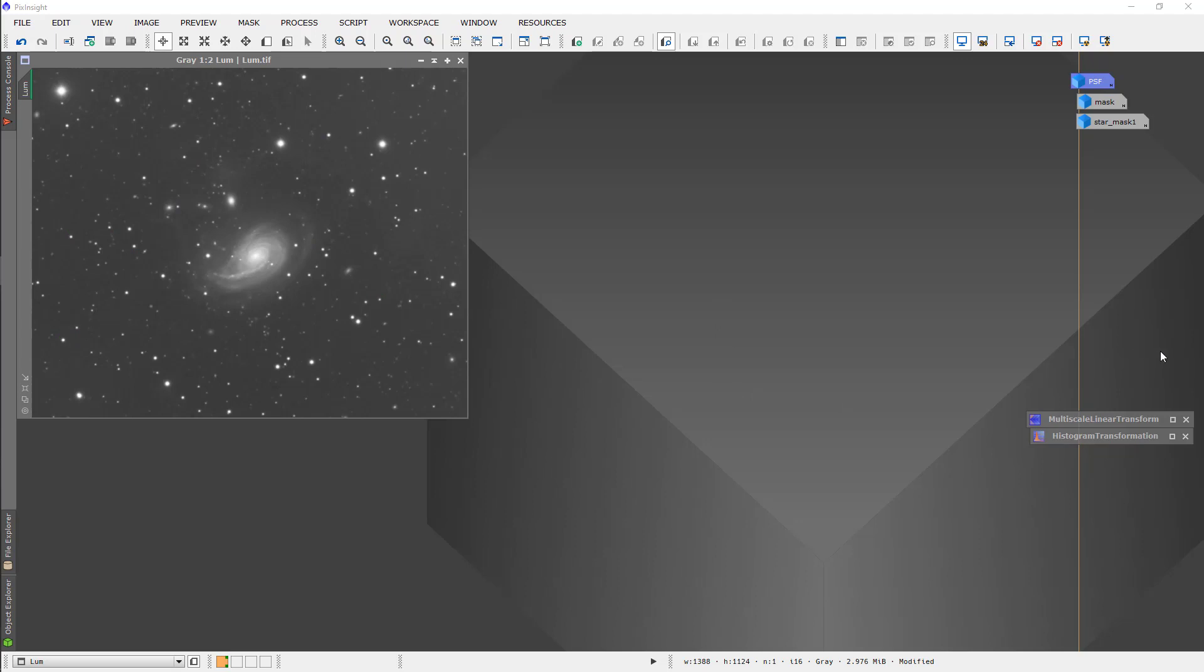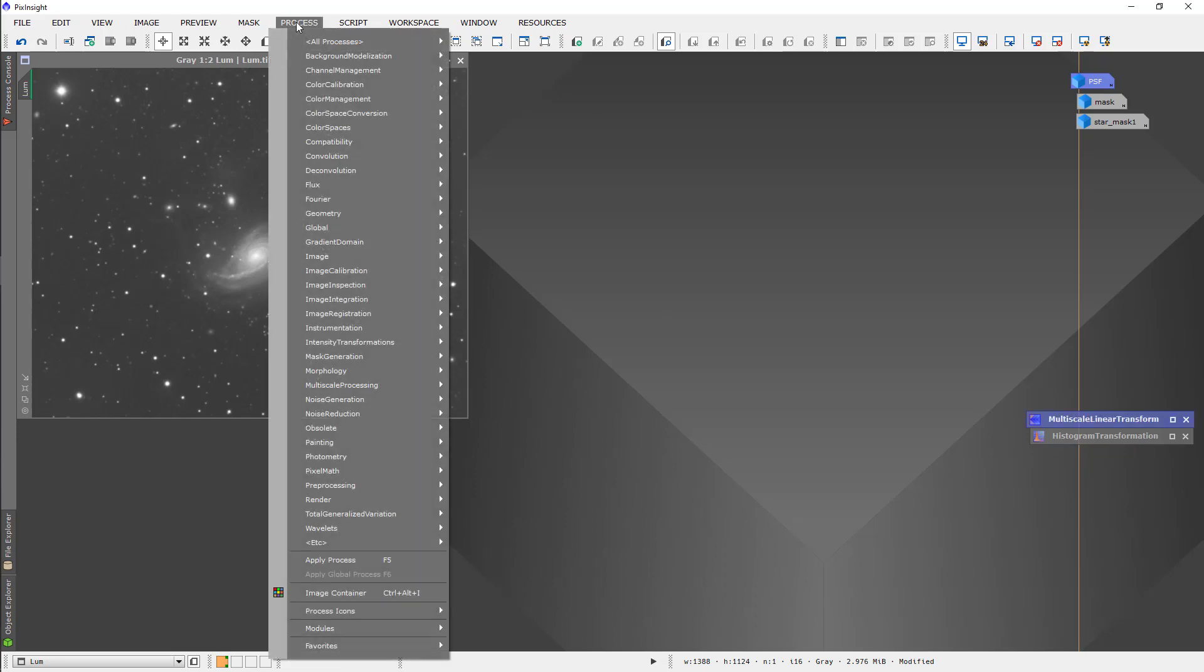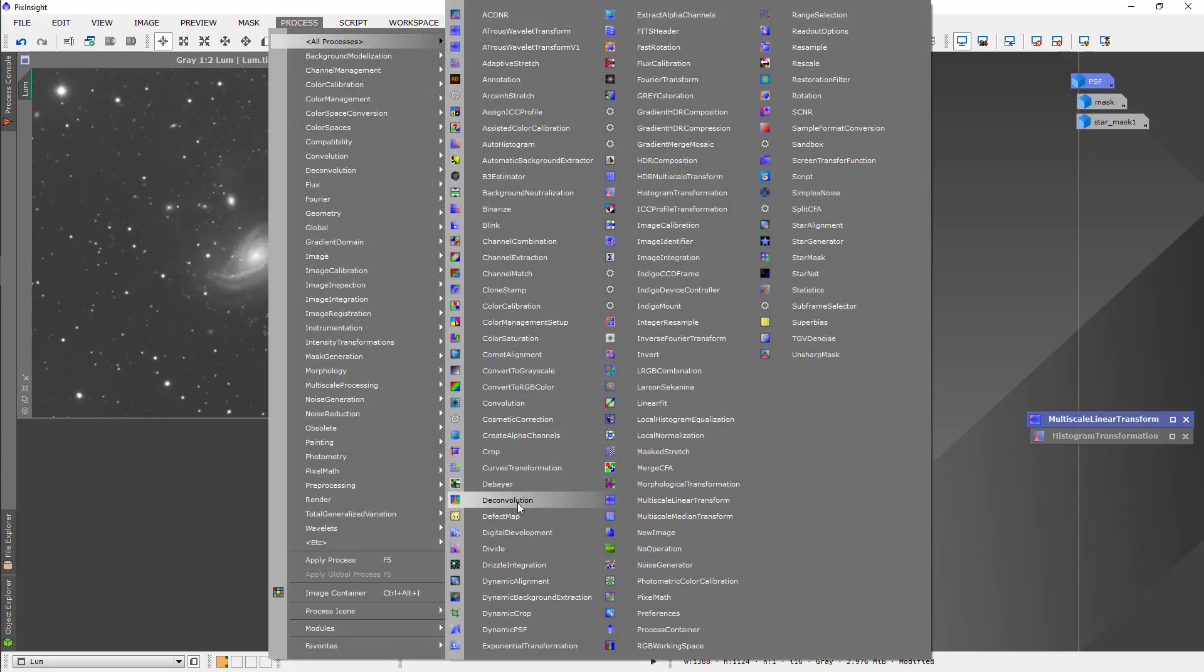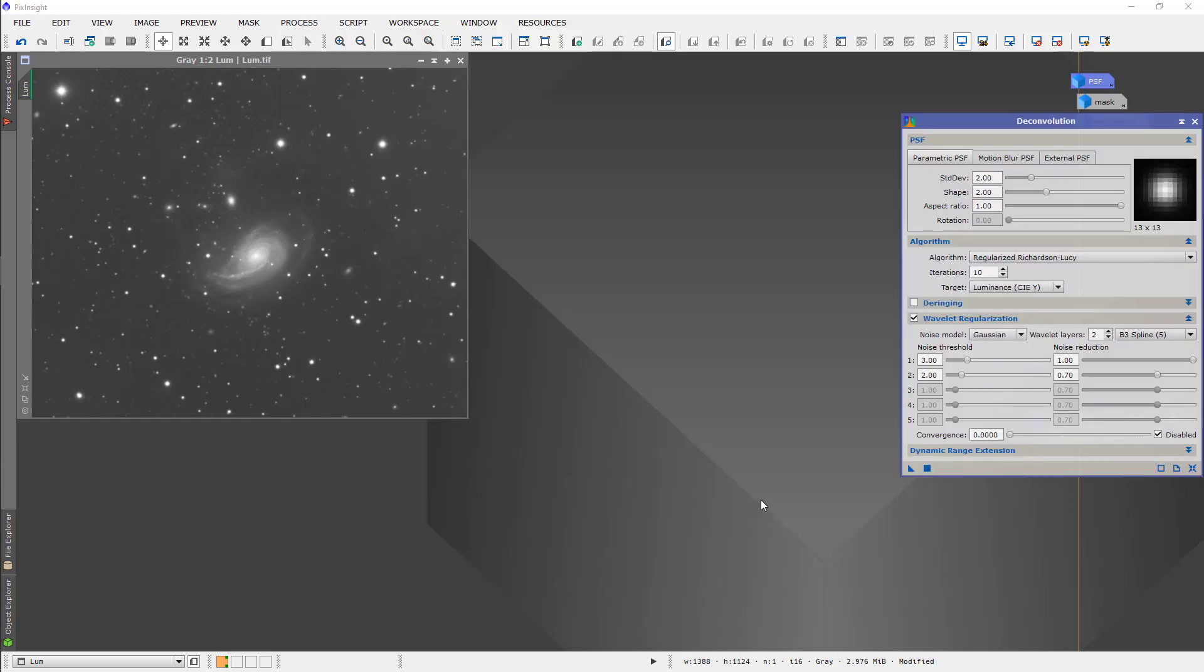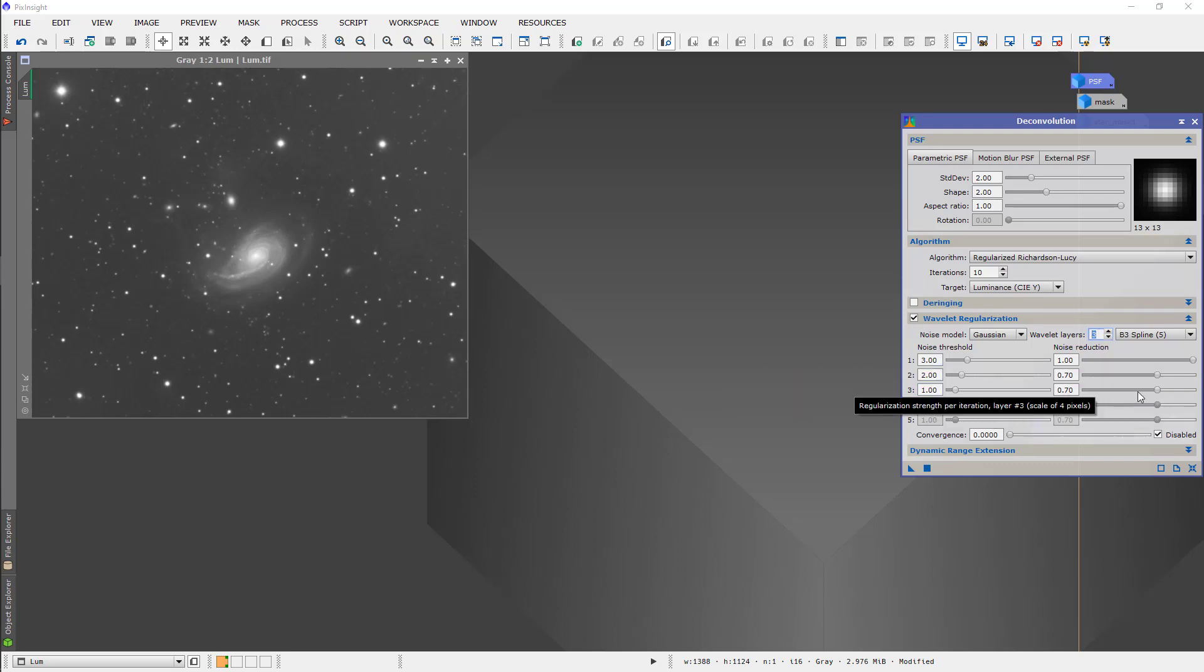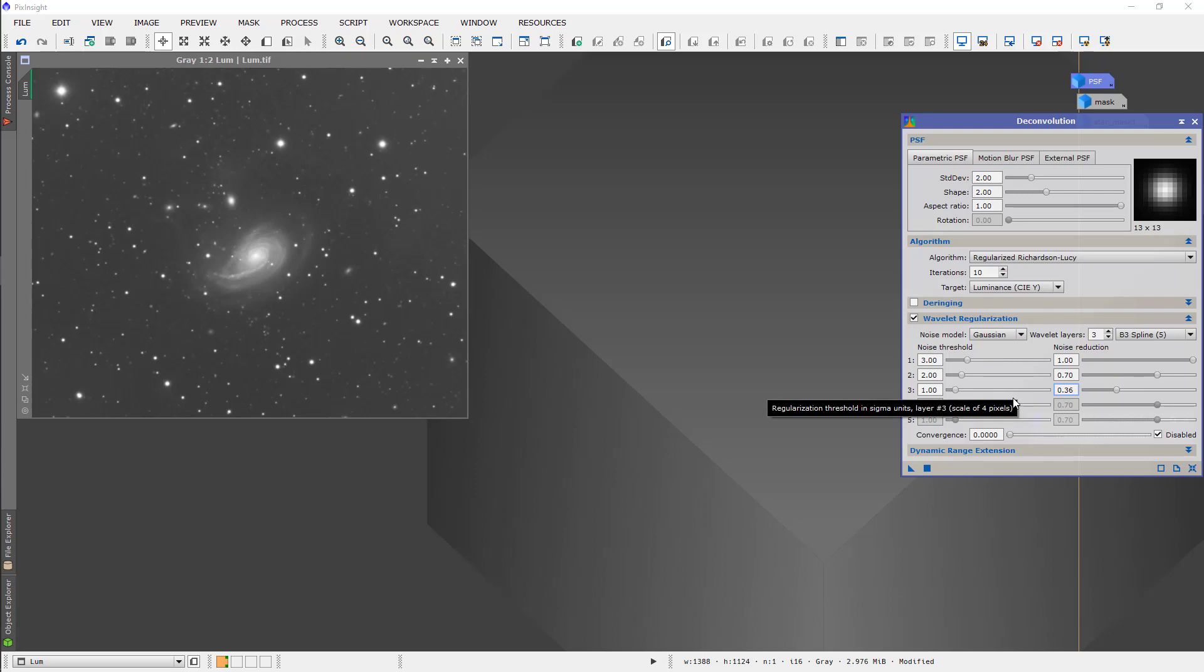So, now we have all of the tools that we need to do deconvolution. We're going to open the deconvolution process and get it set up. First thing I want to do is wavelet regularization. I'm going to set it to three layers. The noise threshold 3, 2, 1, that's fine. I'm going to reduce this to 0.35. What that's doing is minimizing the amount of this grain generation that occurs in the background.